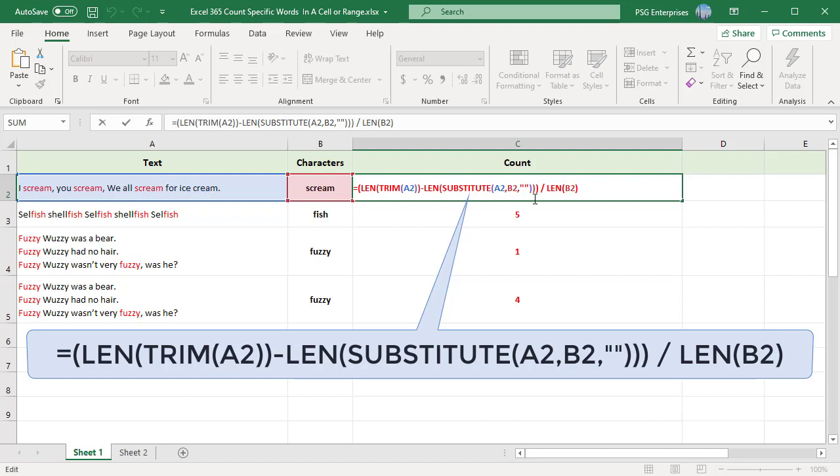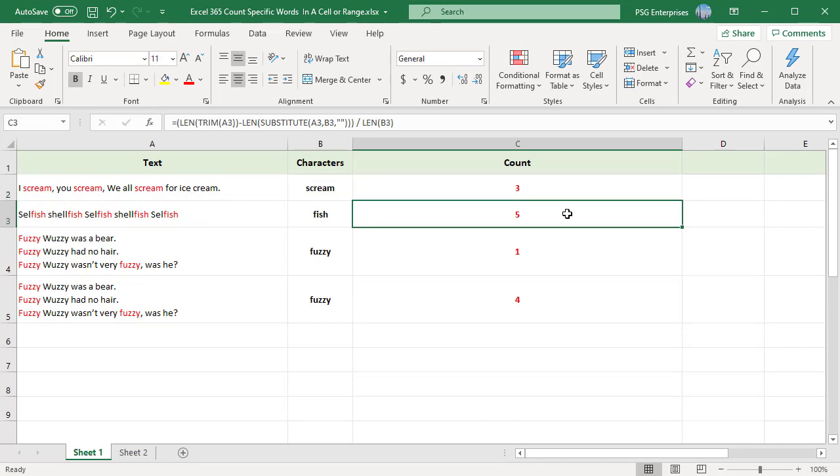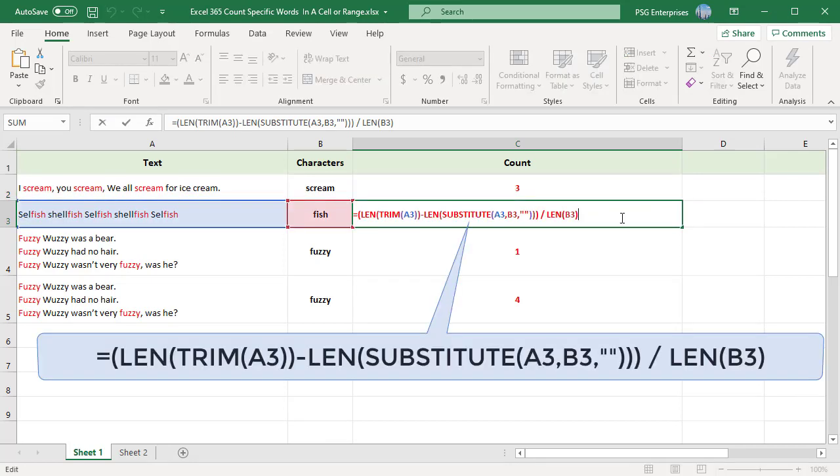We are dividing the number of characters contained in all occurrences of the word by the number of characters contained in a single occurrence of that word. This gives us the number of times that word occurs in the text. You can use the same formula to count the occurrences of any substring. For example, you can count how many times the text fish appears in cell A3.